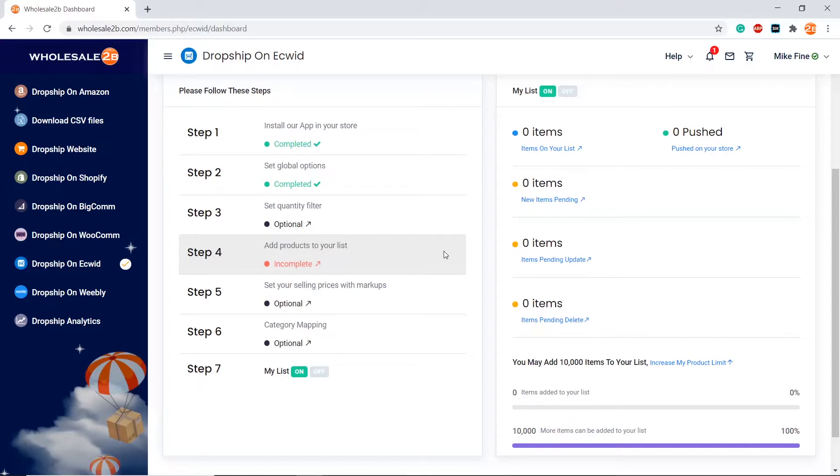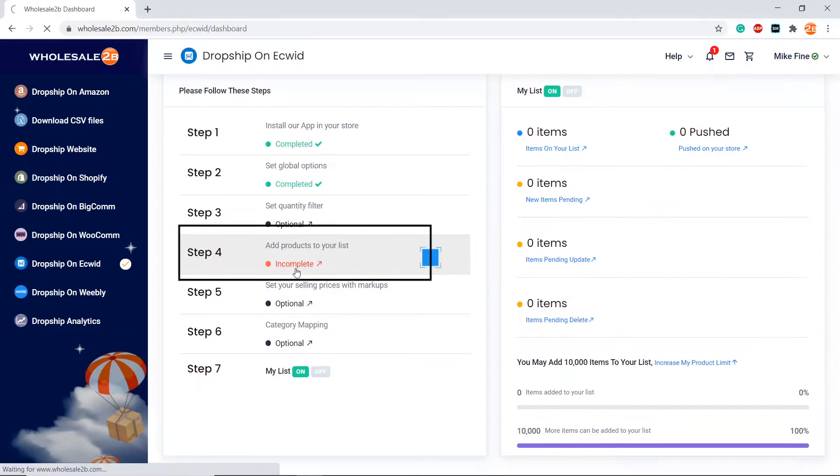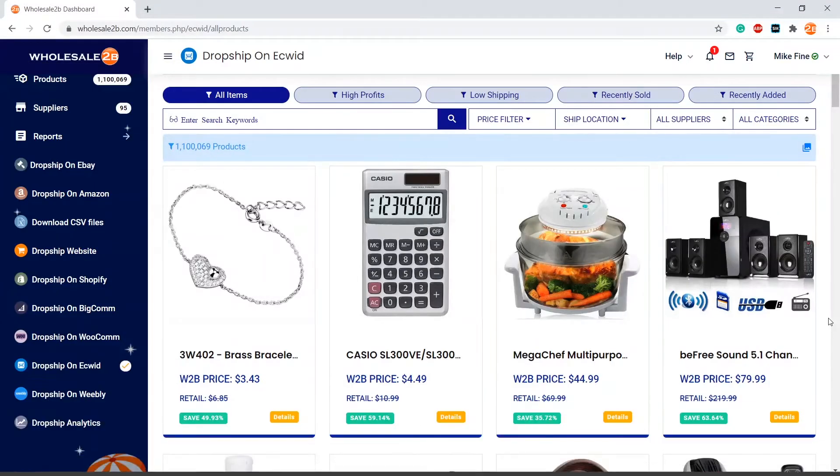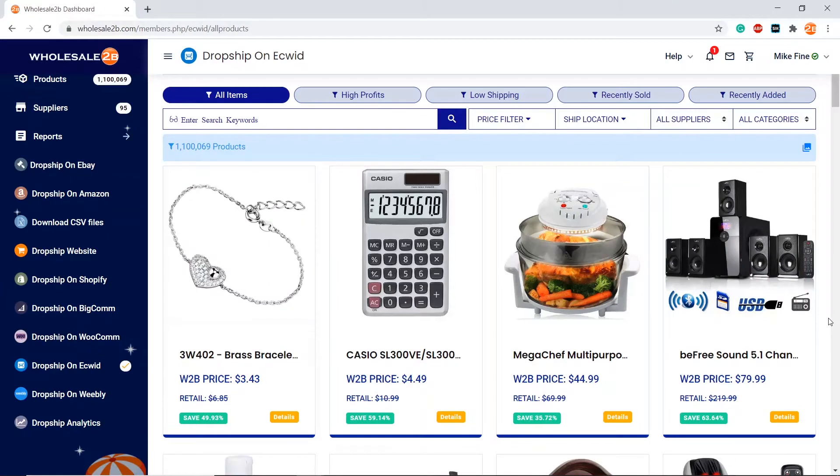Now, click on step 4 to add products to your list. For in-depth detail on how to add products to your list, you can view my other video called adding items to your list.